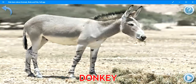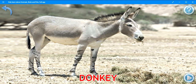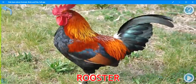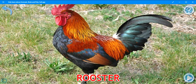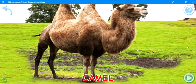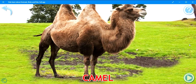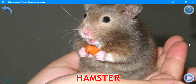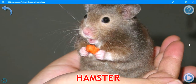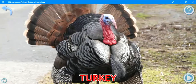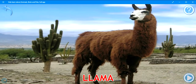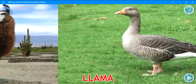Donkey. Chicken. Rooster. Camel. Guinea pig. Hamster. Turkey. Llama. Goose.